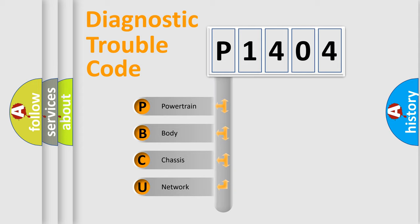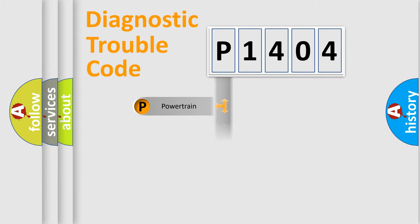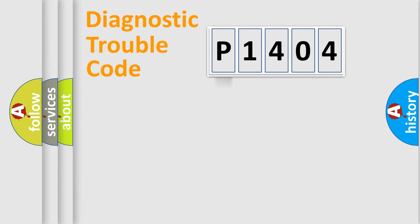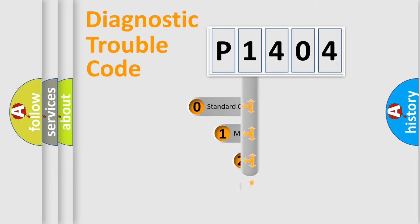We divide the electric system of automobile into four basic units: Powertrain, Body, Chassis, and Network. This distribution is defined in the first character code.